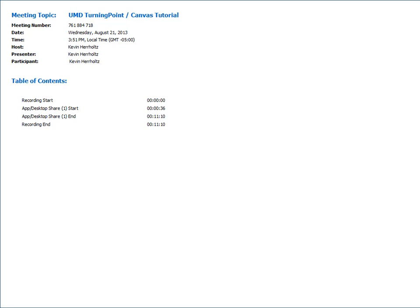This tutorial will take you through the process of how students first register their response devices for their classes. Next we'll take you into the Turning Point software and discuss what you as instructors will need to do to import participant lists from Canvas, how to update those participant lists and why we would need to do that, and then finally how to export results back over to Canvas once we have run sessions.